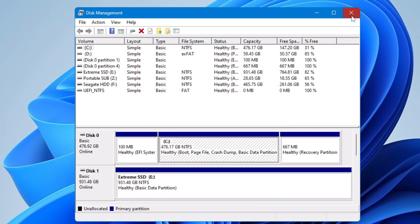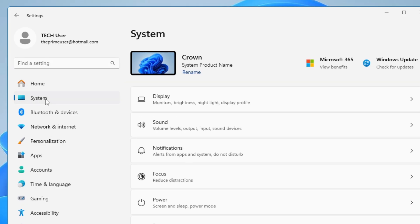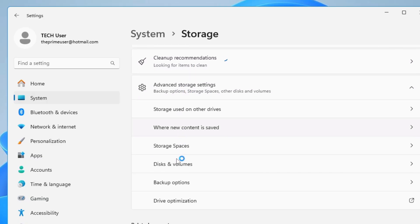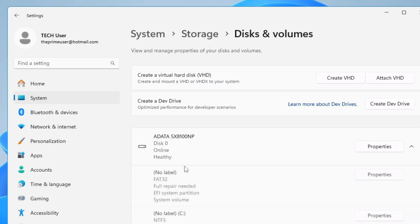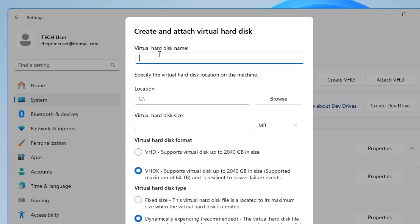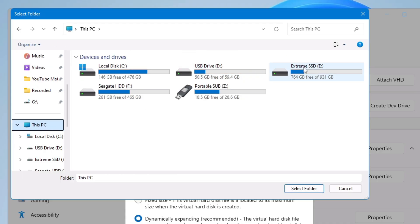The modern method is better. Right-click on the Windows icon, go to Settings, click on System from the left-hand side, then look for Storage and click on it. Scroll down a bit and click on Advanced Storage Settings, then click on Disks and Volumes. You will see all options listed, and at the very top it says 'Create a Virtual Hard Disk.' Click on 'Create VHD.' Give it a name — for example, 'Crown Virtual' — or whatever name you want. For location, I'll click on Browse and choose my preferred location.